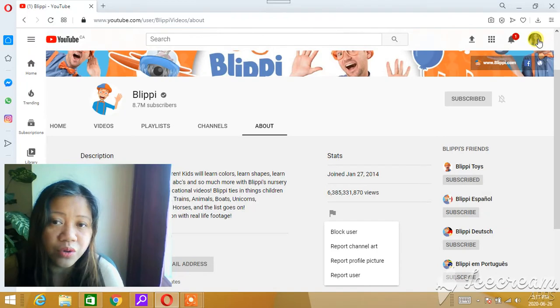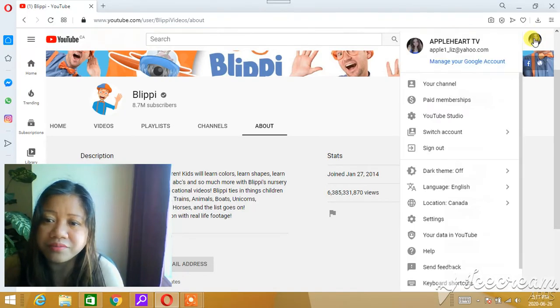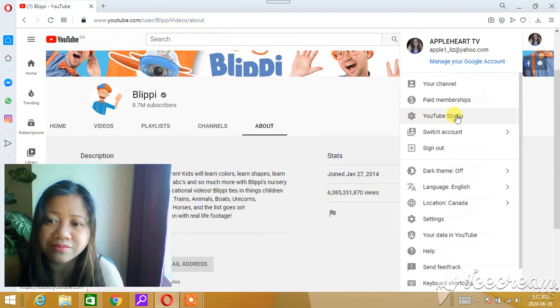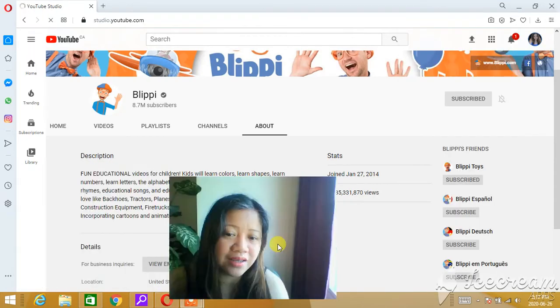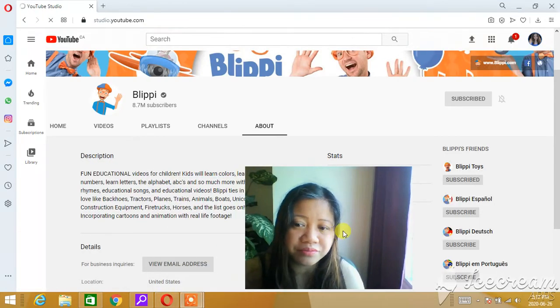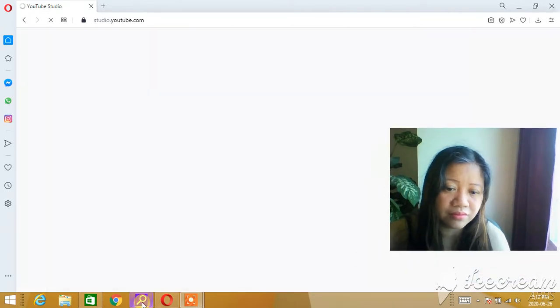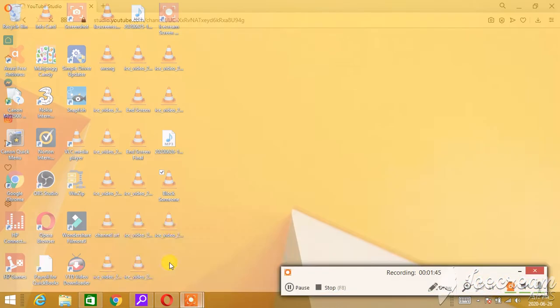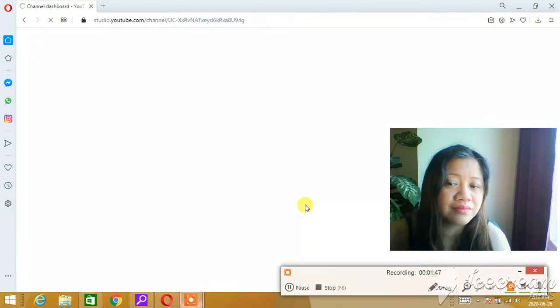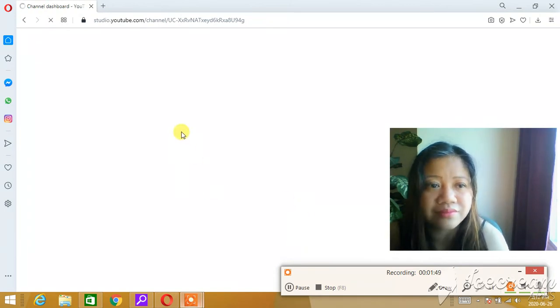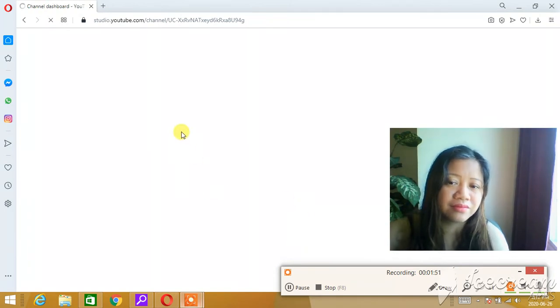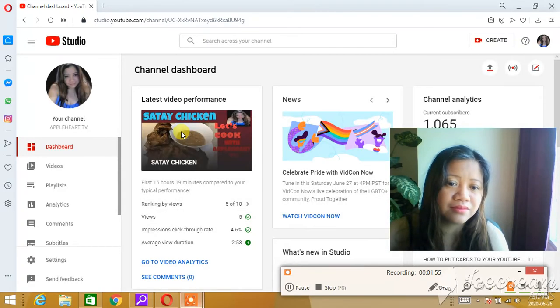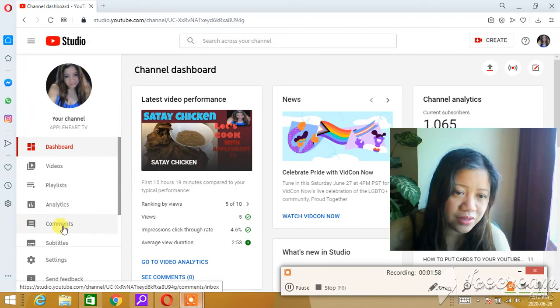is you go to your comments. You have to go to your account here and then go to your YouTube Studio. Press that, and you go to Comments. So press this Comments section here.